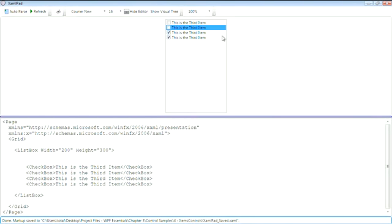Now, one thing that isn't clear is what should happen when you click on the text. And in this case, because we've used the check box inside of here, it's actually just going to update the check property on the check box.